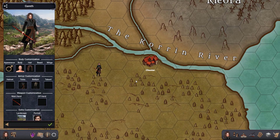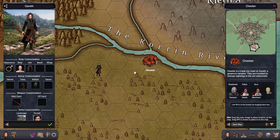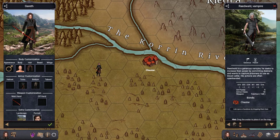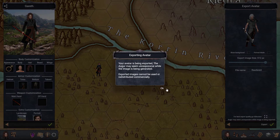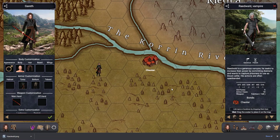You can export any characters in the game, not just player characters. Let's for example export this vampire right here. As you can see, you have the same icon right here at the top and it will take you to the export window, and just like that you can export it and add it into any other program.